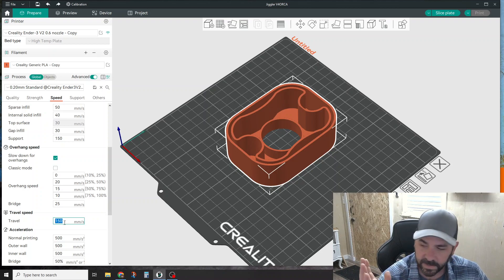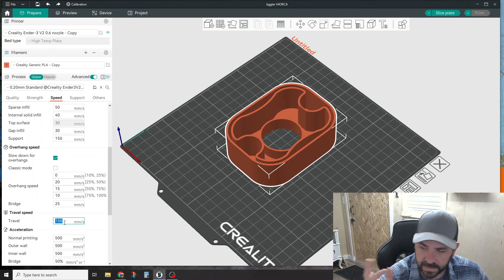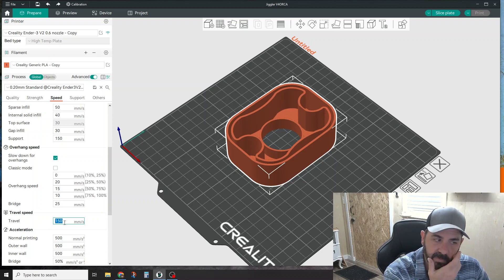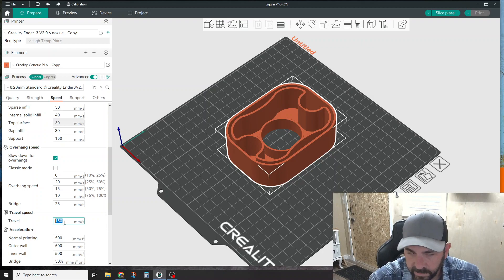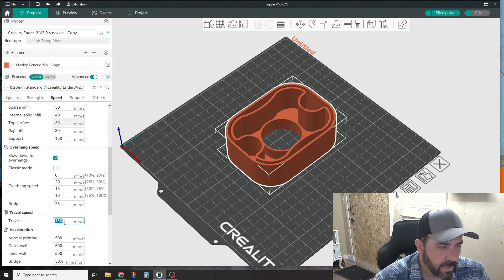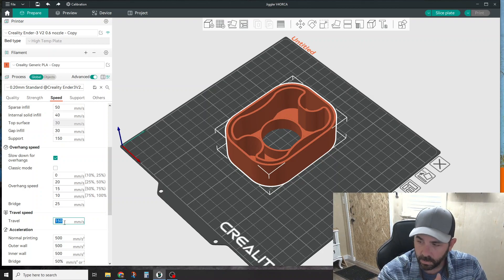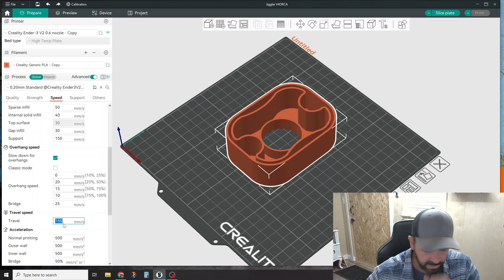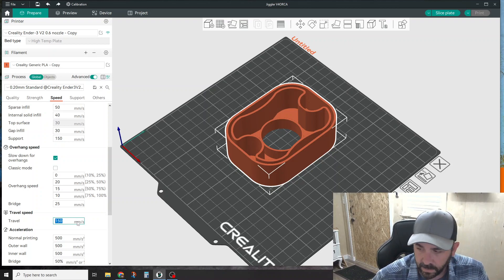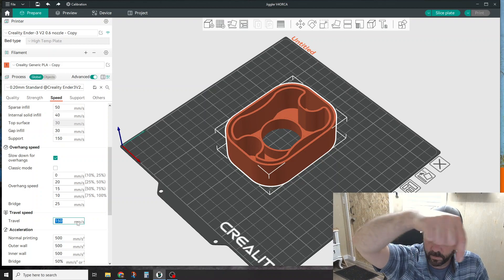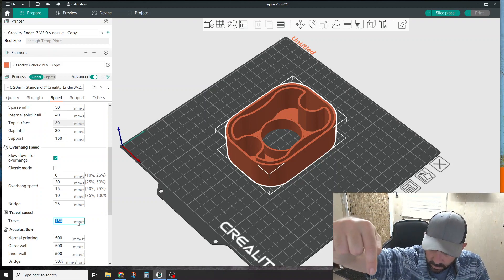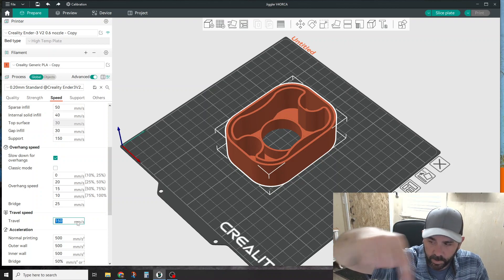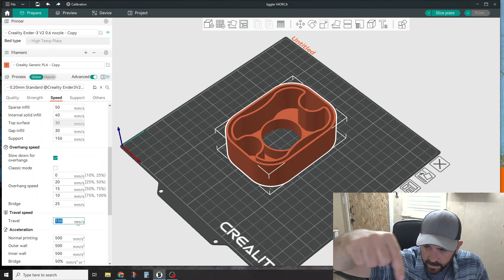You're going to be limited by how fast the stepper motor can turn and what the firmware says it can do. All that's going to do is mess with your estimated time if you set it wrong, because it'll think it's traveling faster than it really is. But if it's something really low like 50 or 75, that can cause stringing.